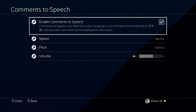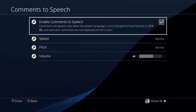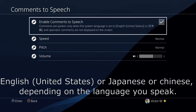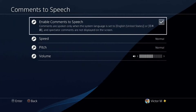I'd advise keeping the language setting on United States English. The other options include Chinese and Japanese, but I prefer United States English. Once you choose a language, I'd advise restarting your PS4 so that the text to speech can take effect.